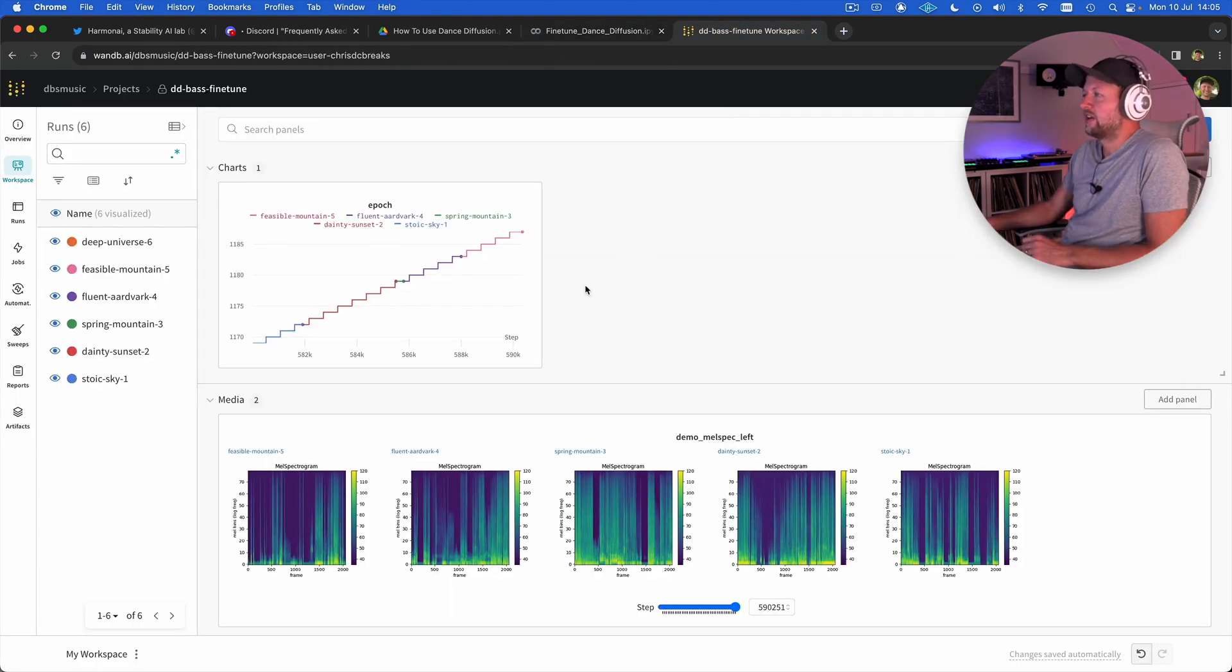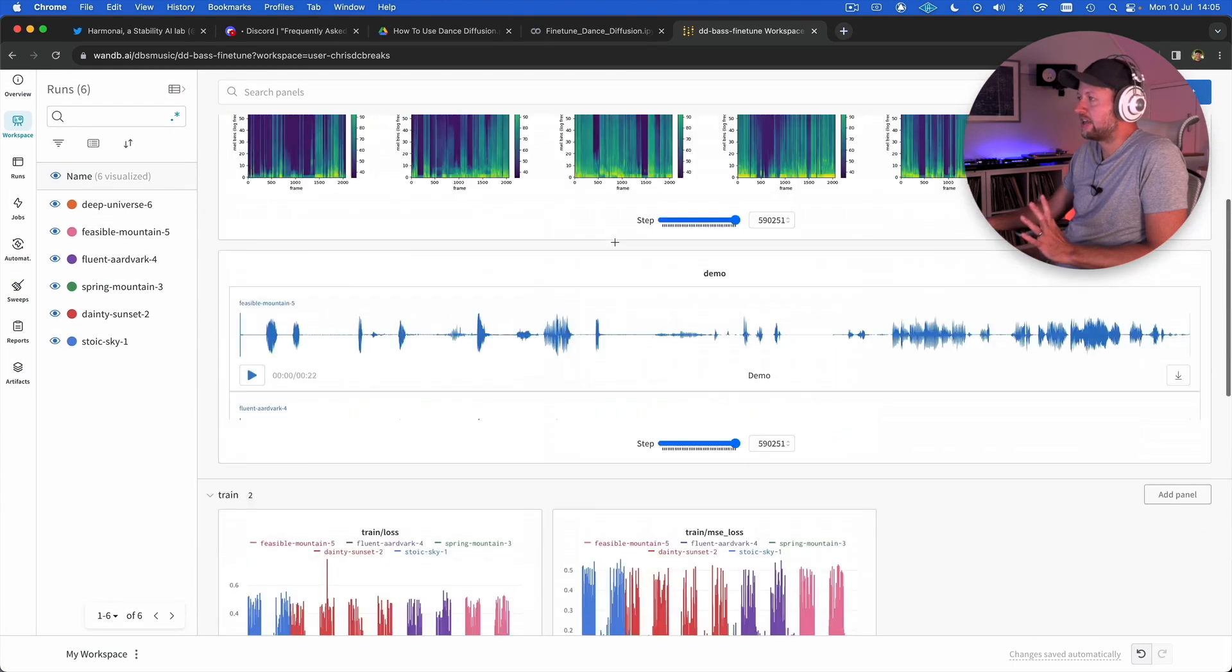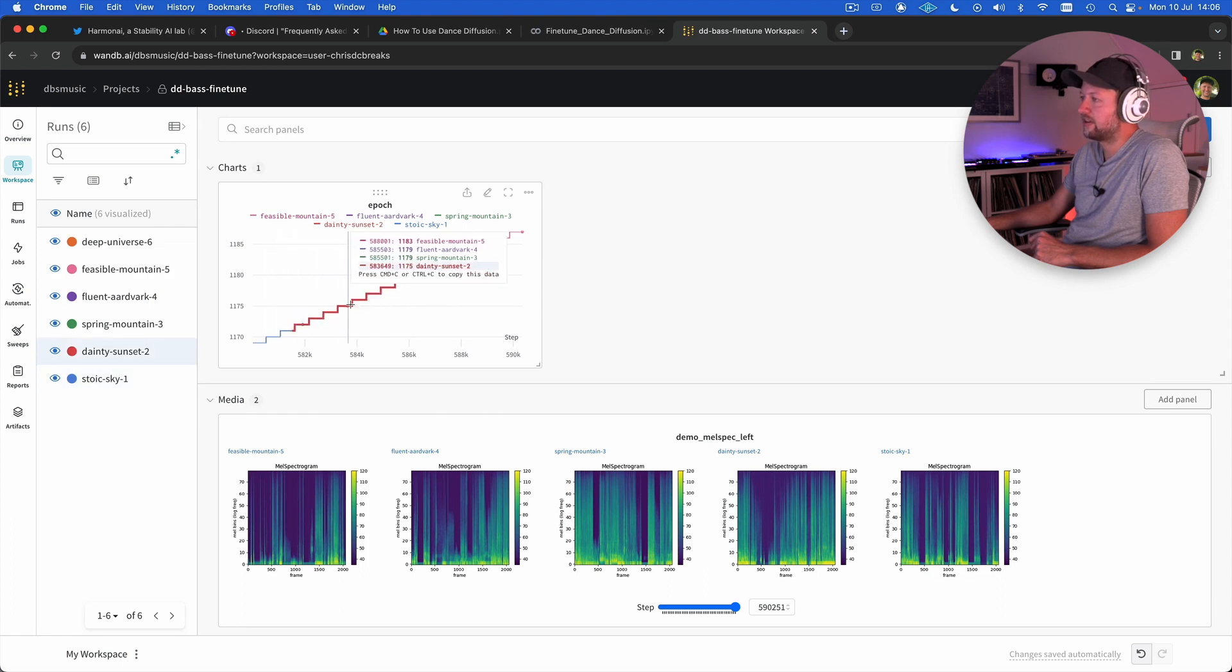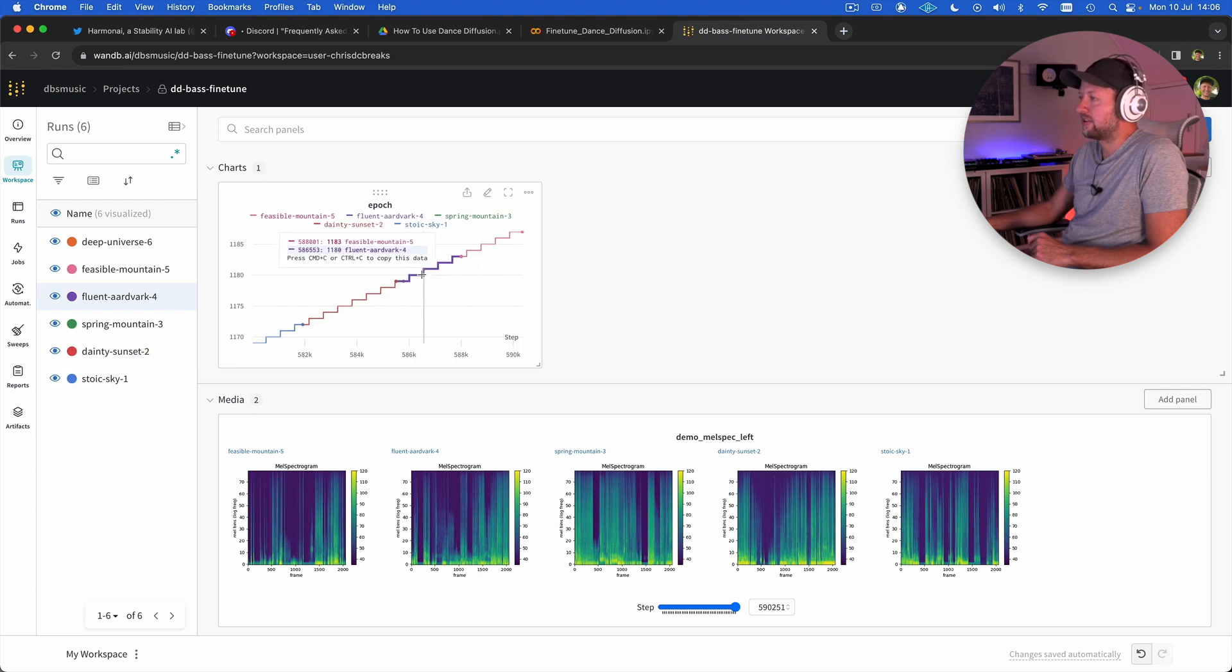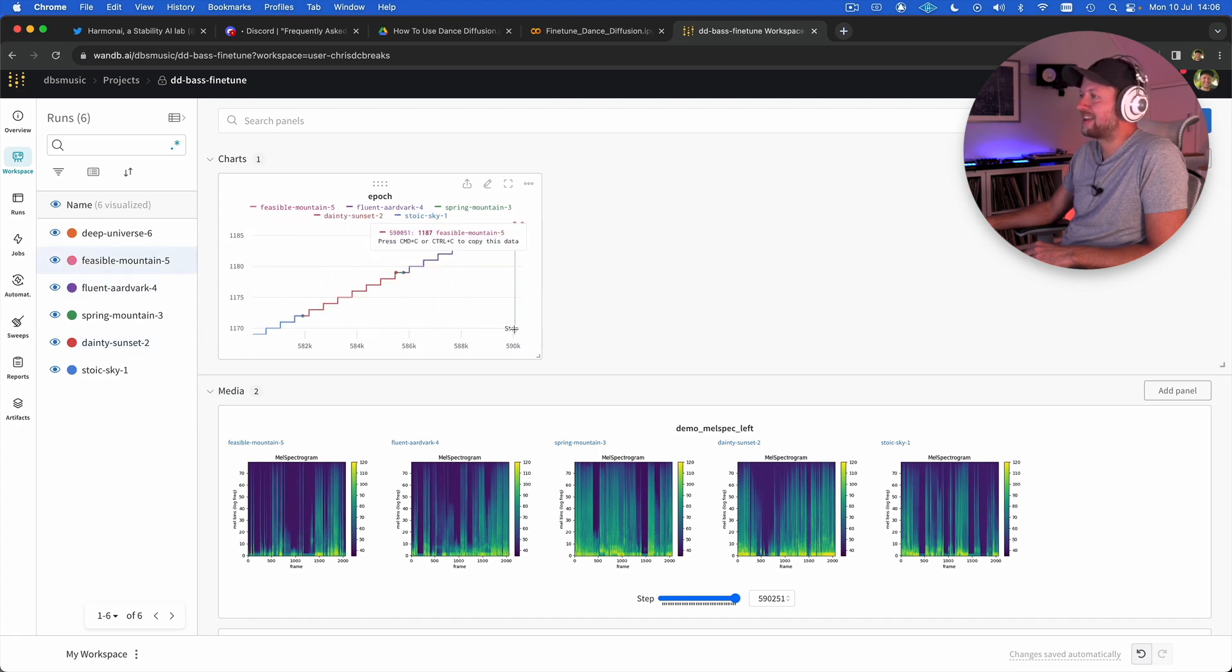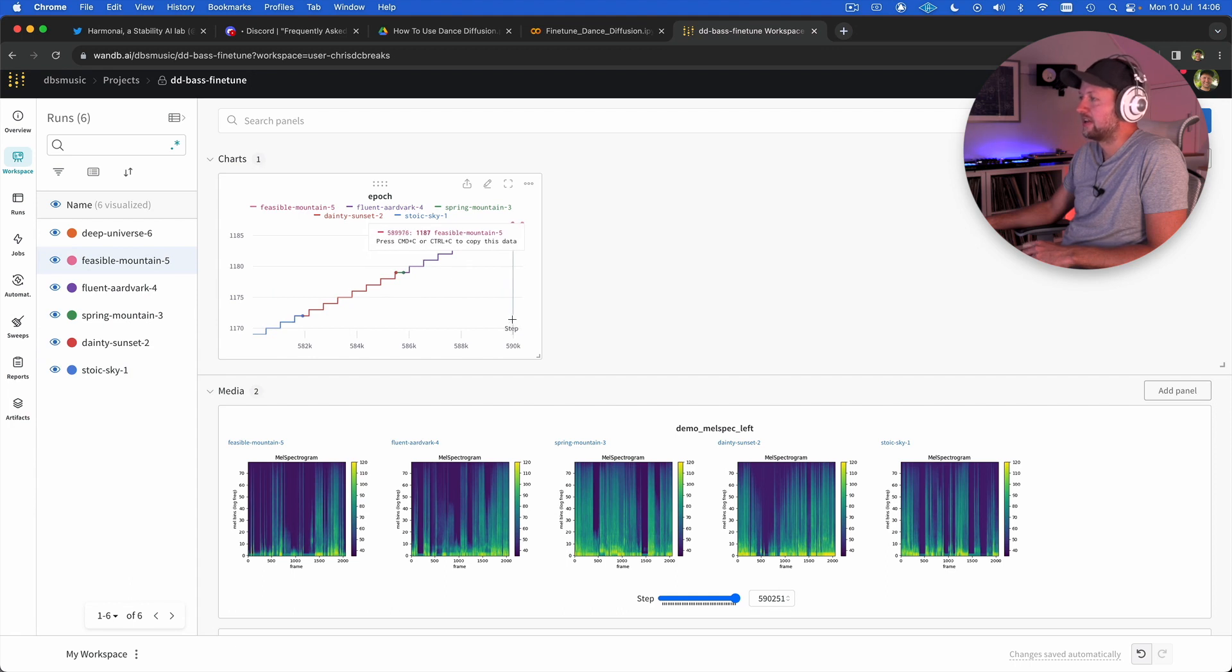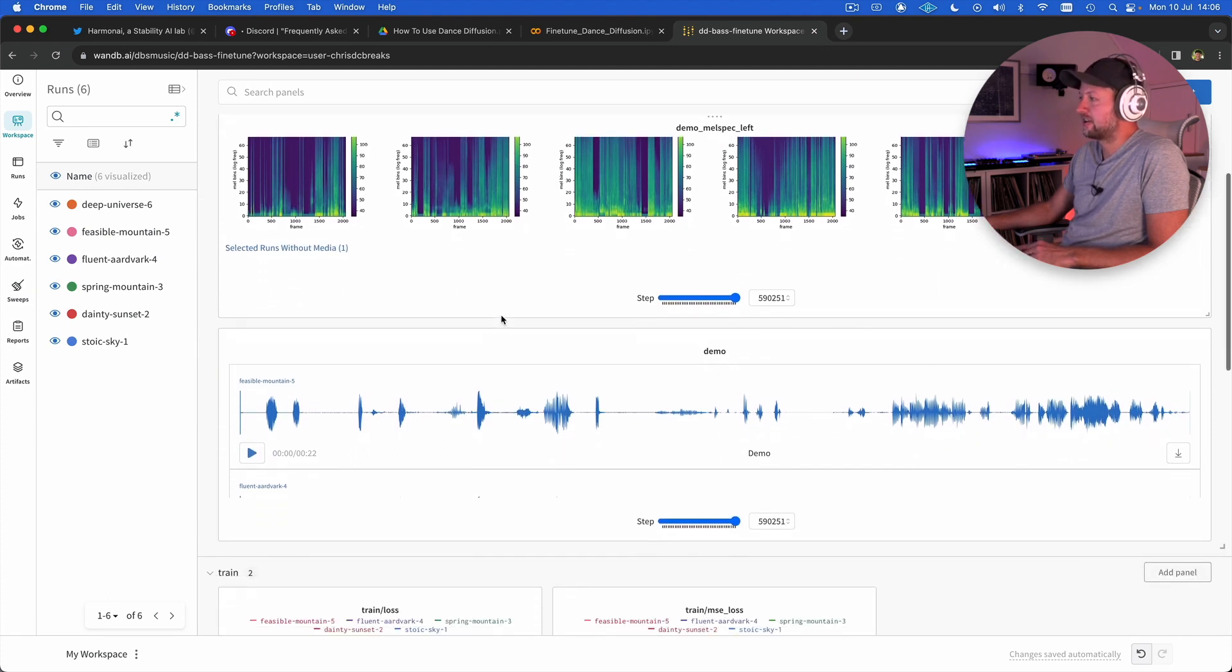Don't worry about all these complicated looking graphs. We're only really using it for one or two things essentially. This first chart here we can see each one of these colored lines represents a time that I've run the training model and each one of these steps represents where it's reached a checkpoint. The number of steps that the model has is displayed at the bottom. This was based off the JMAN 580, it started at 580,000 steps and I've added another 10,000 or so steps in 250 step increments essentially.